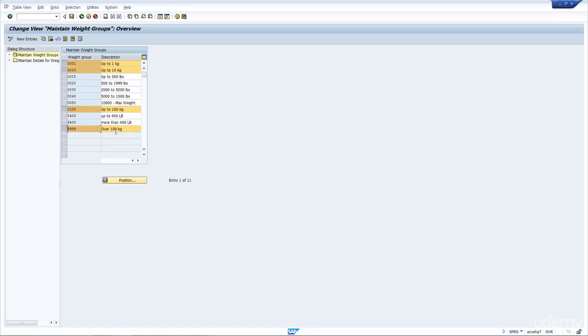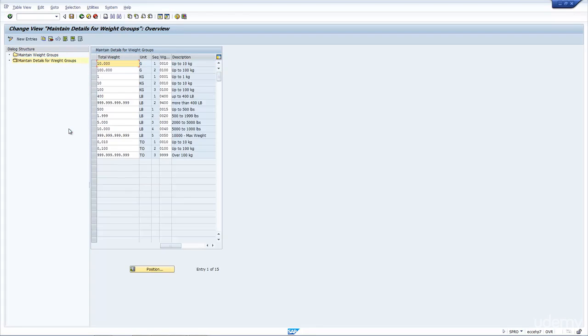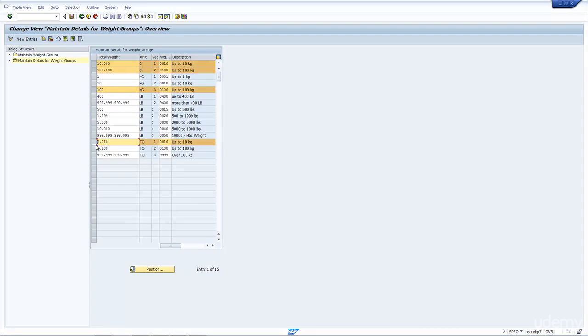So now, let's have a look at the configuration behind the weight group 01, 10, 100, and 99. It's quite simple actually. What you do is for each unit of measure, for each weight group range, you define the maximum it can have. And you can see here, the unit of measure here is grams.